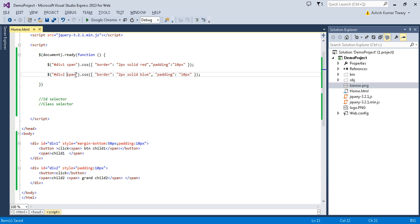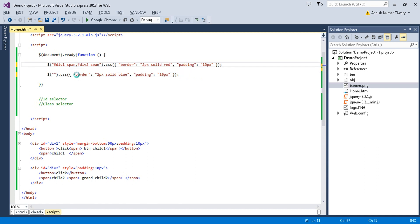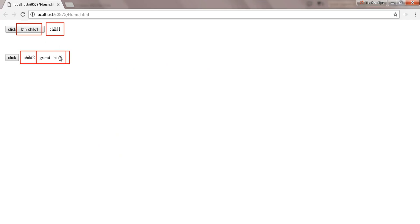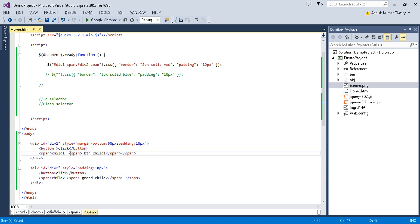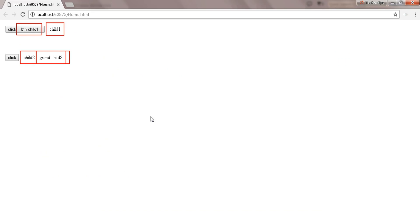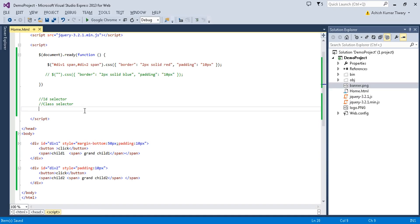If you want to apply the same property to different elements, you can use a comma and select multiple elements — for example, '#div1, #div2' will have the same property applied to both. Let me remove the span from the button element. So that's how you select elements by id.